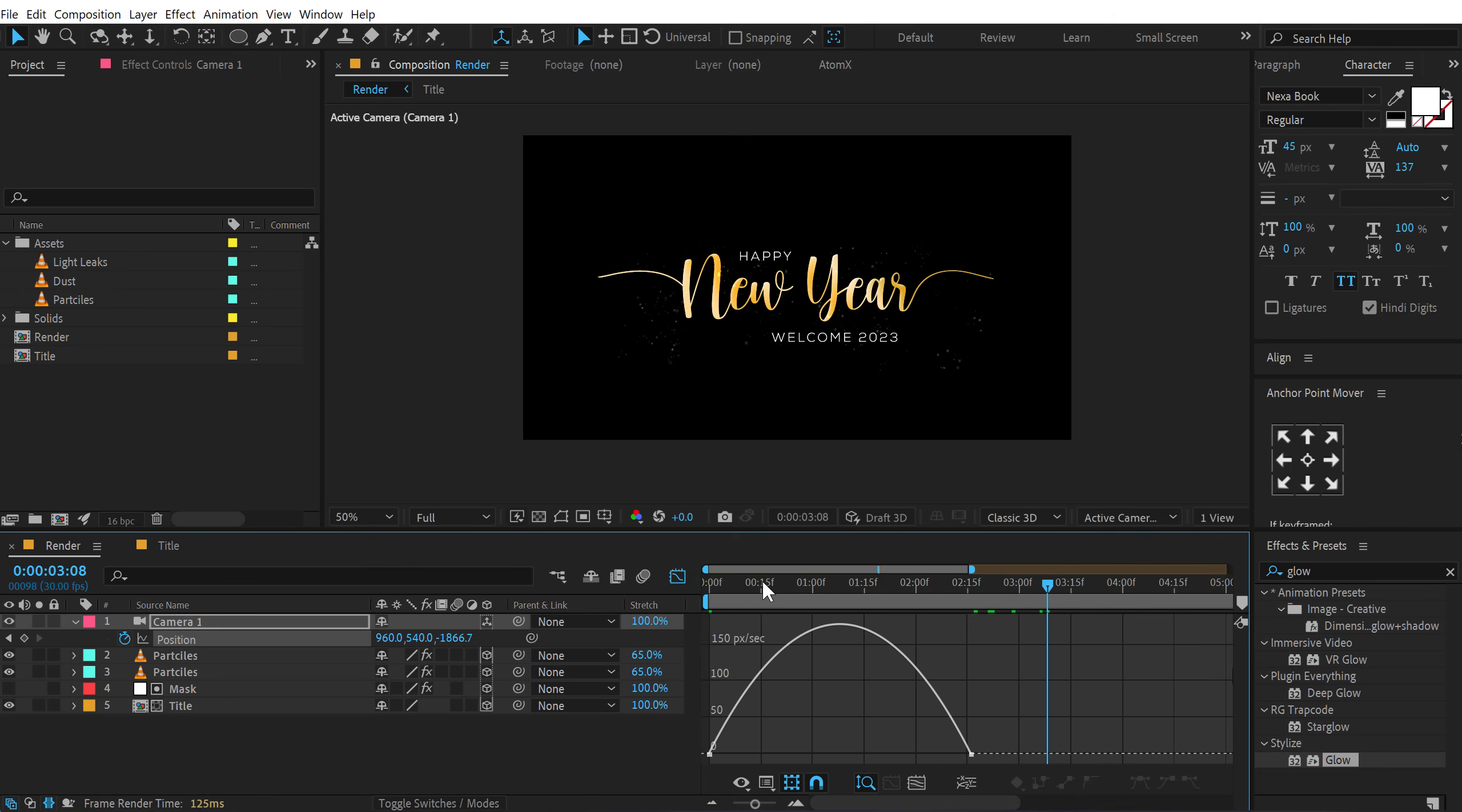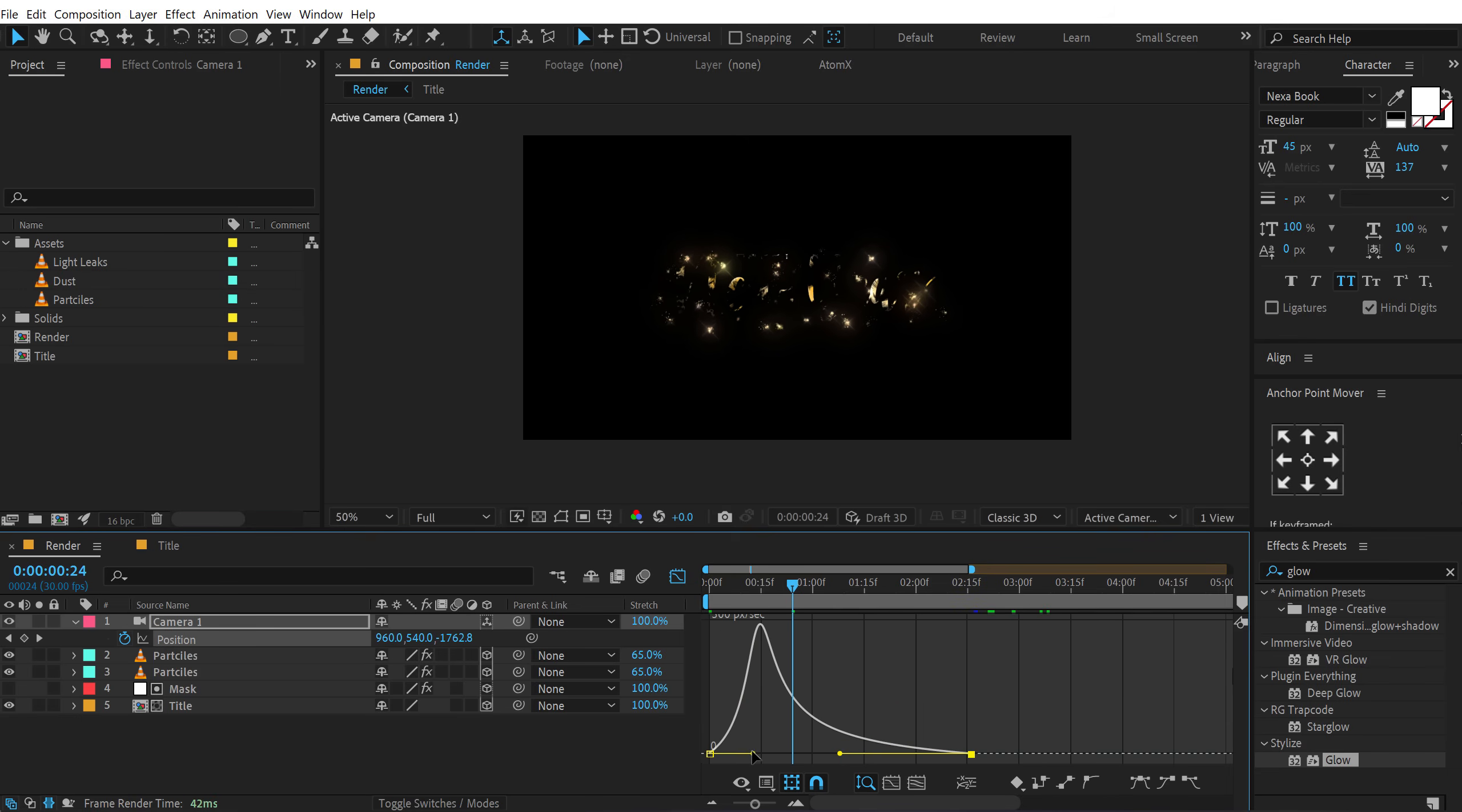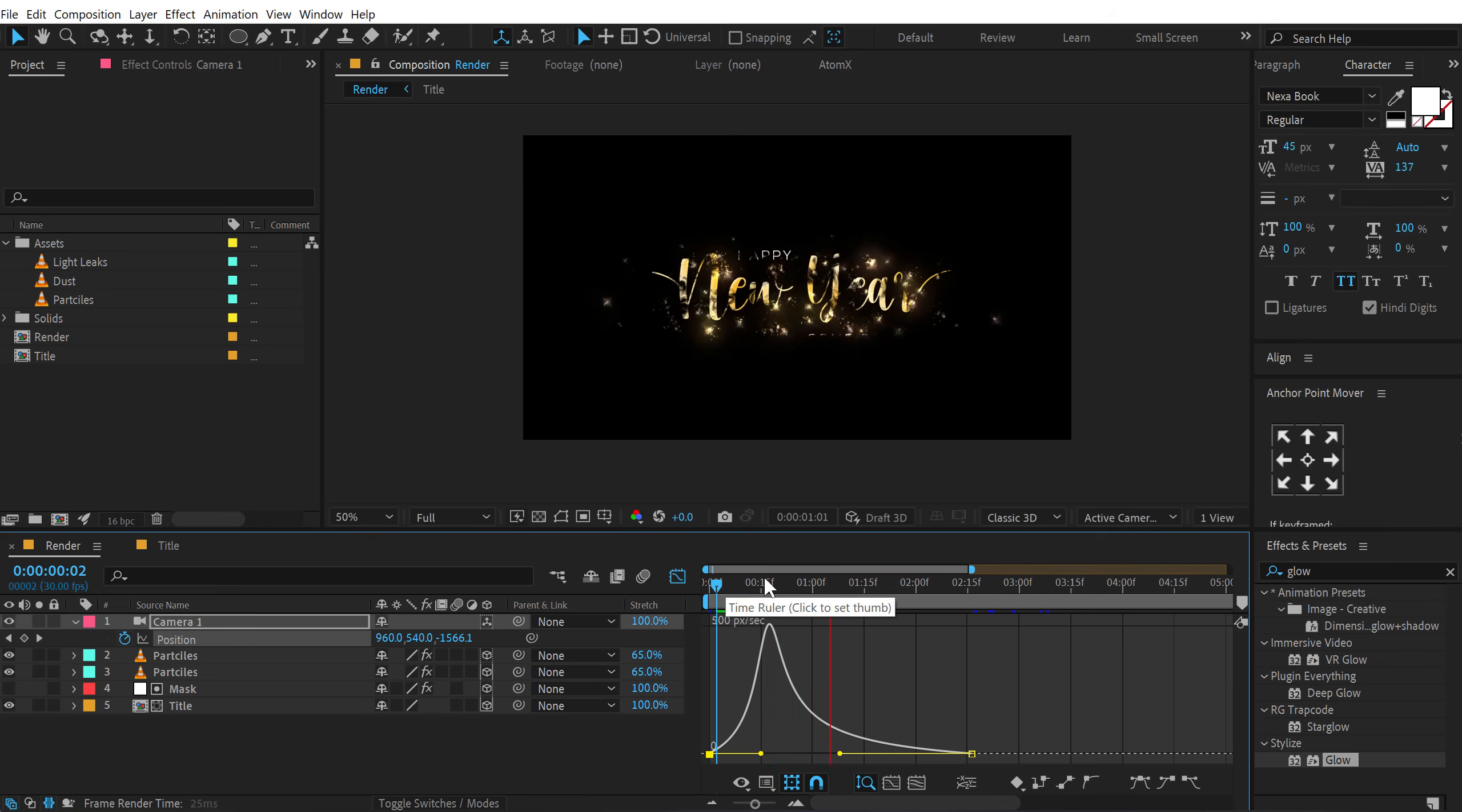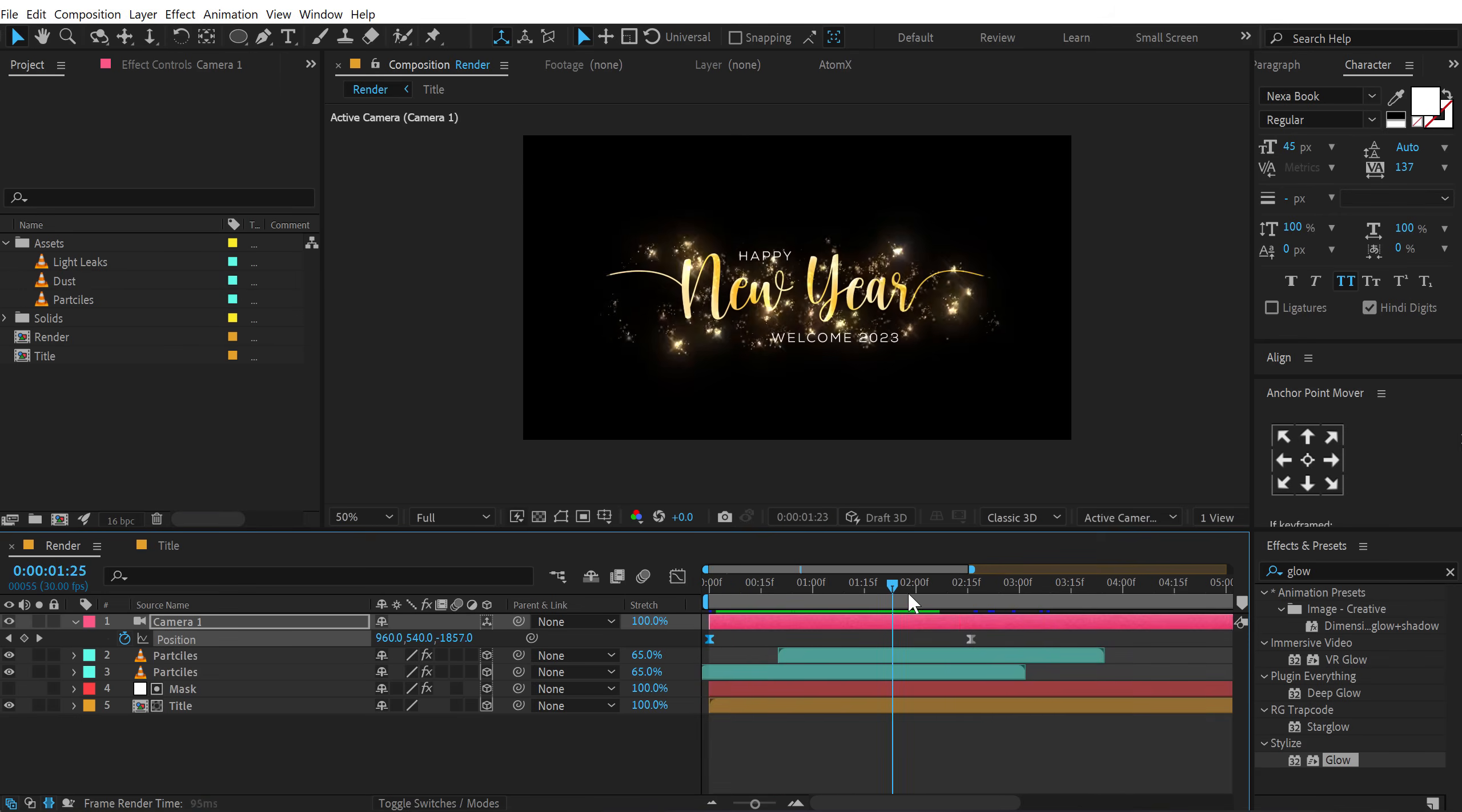And let's tweak the graph. So I'll select this point. Hold Shift and drag it. And this one as well. Like so. And there we go. It's looking very nice, I think.